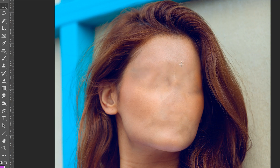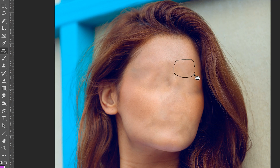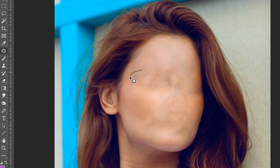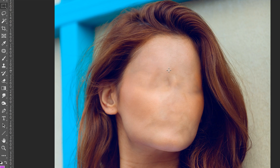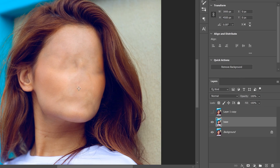For blurry patches — like up on the forehead — use the patch tool: select that zone and drag it up to an area with actual texture. Keep going over different spots until you get a good look. It doesn't have to be perfect; we'll fix it up after we bring in the face.